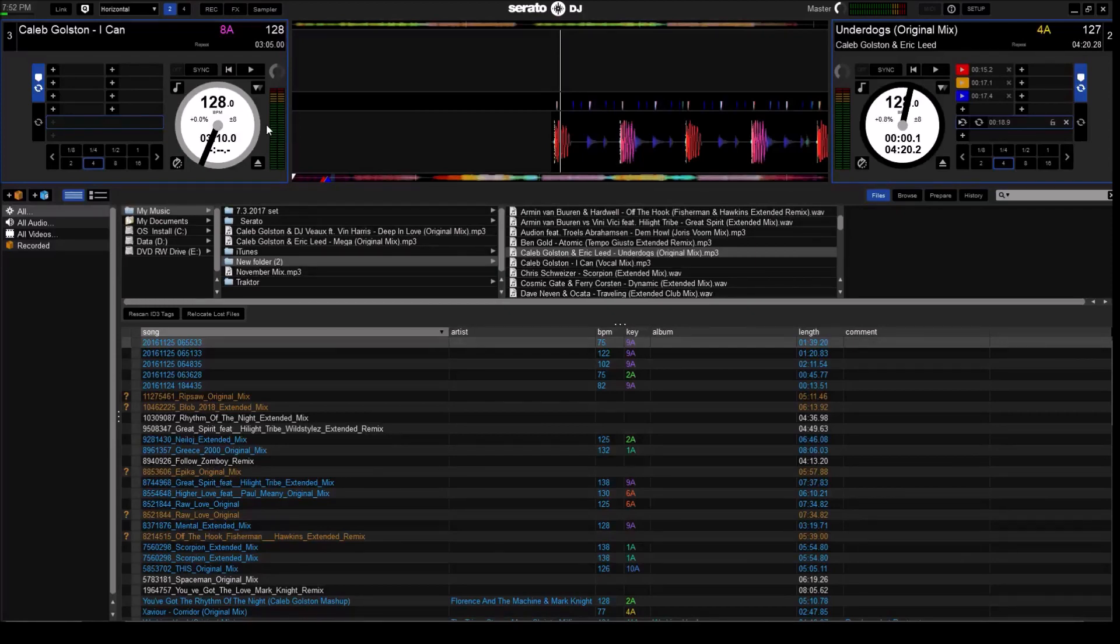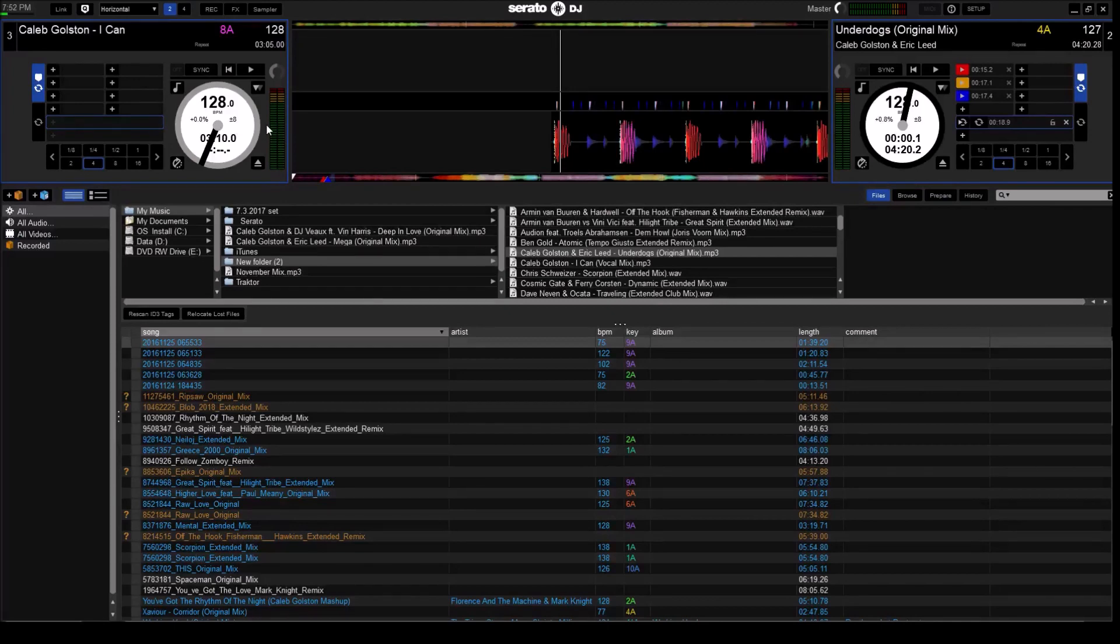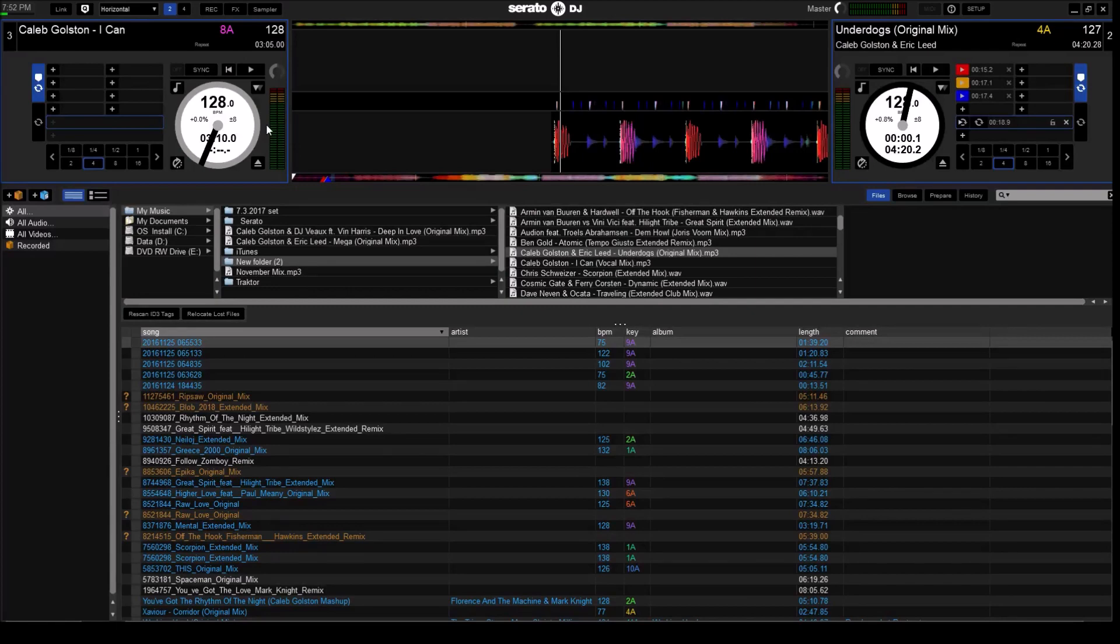Earlier in the previous scene where I was showing the actual Pioneer DDJ-SB2 Serato controller, I showed that button that I clicked.